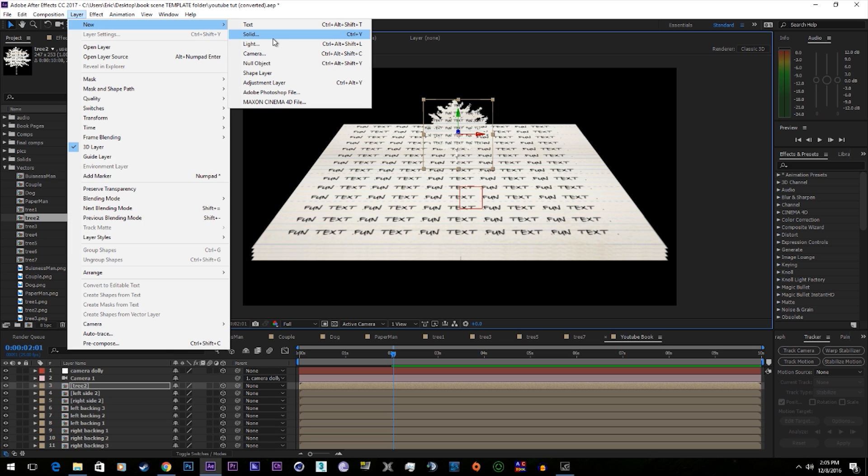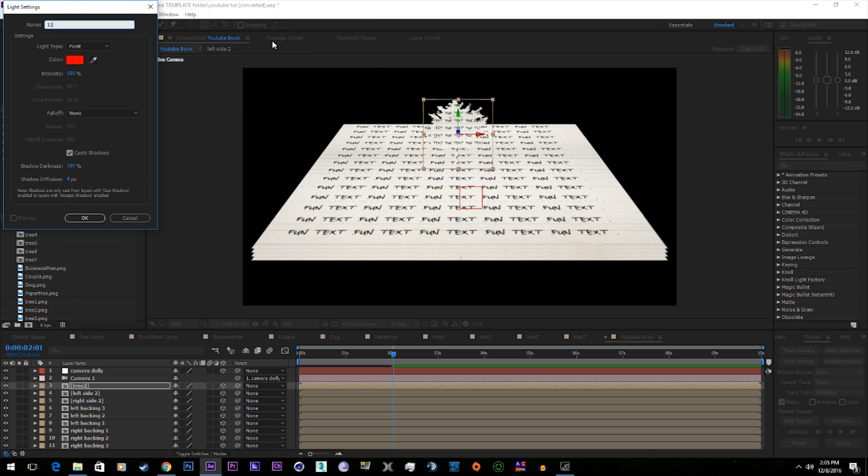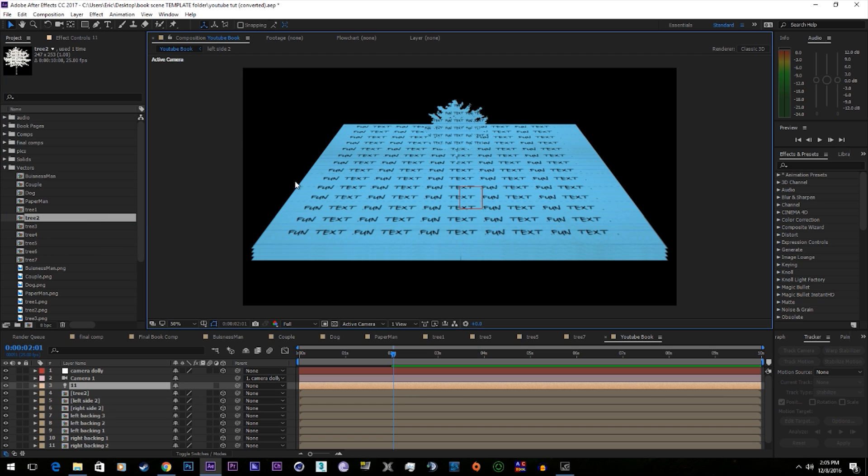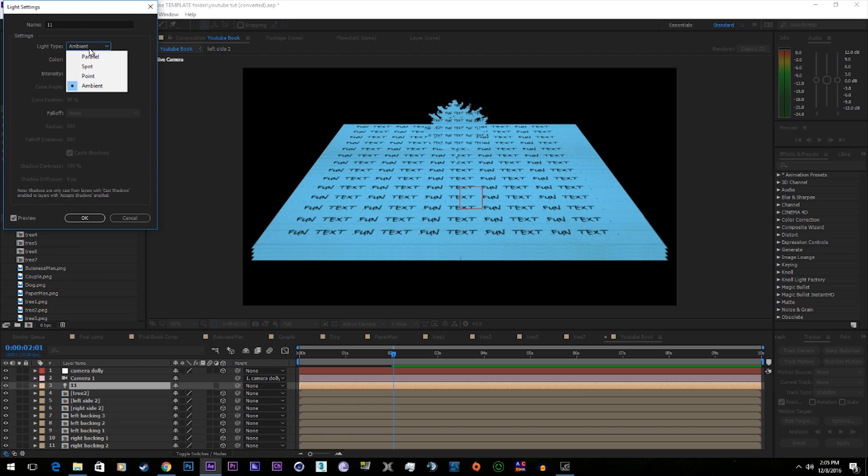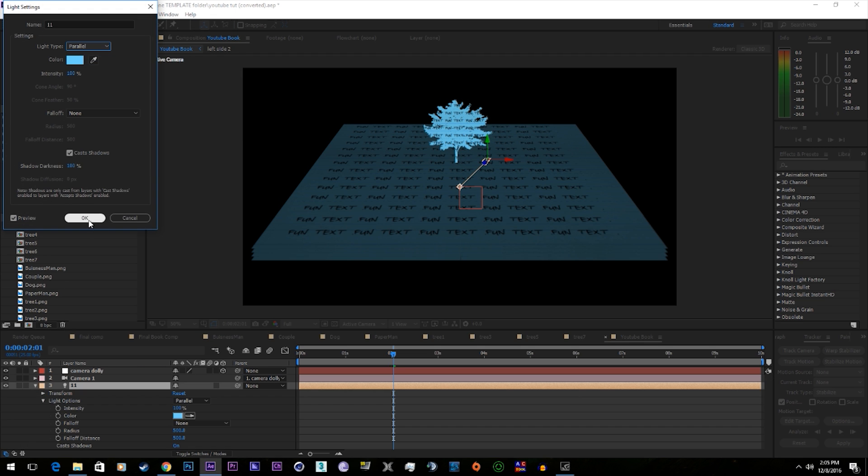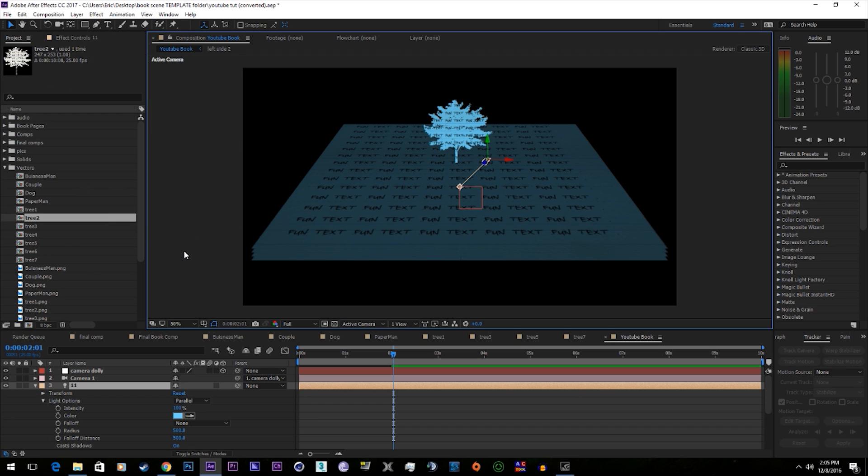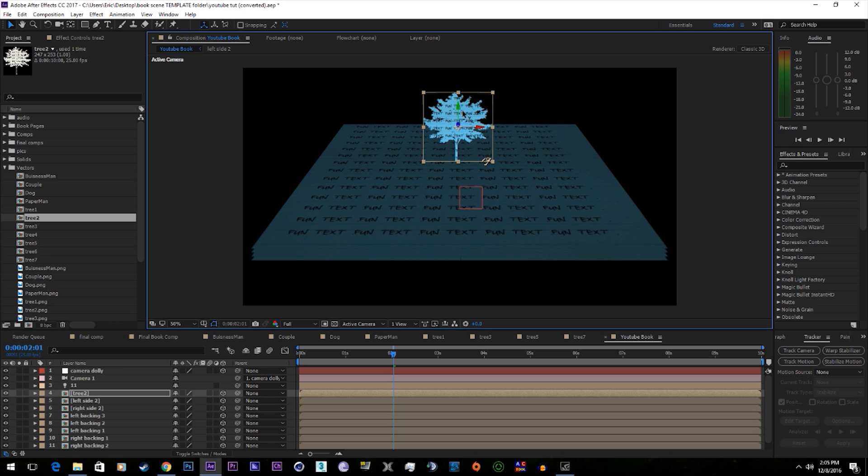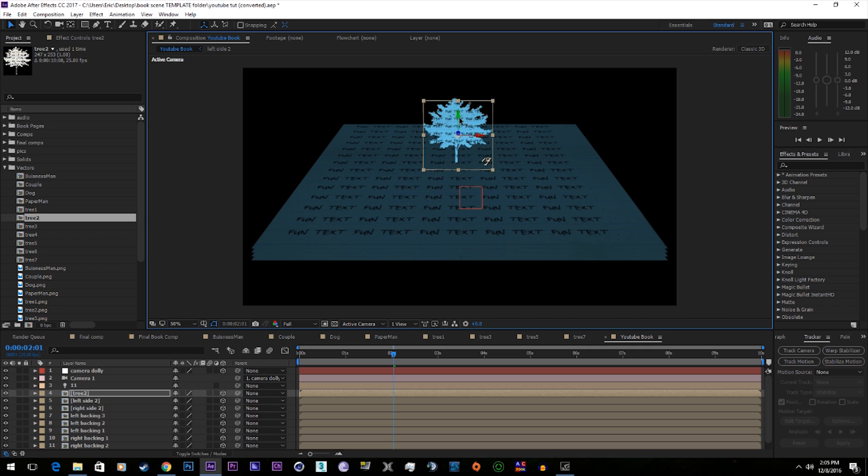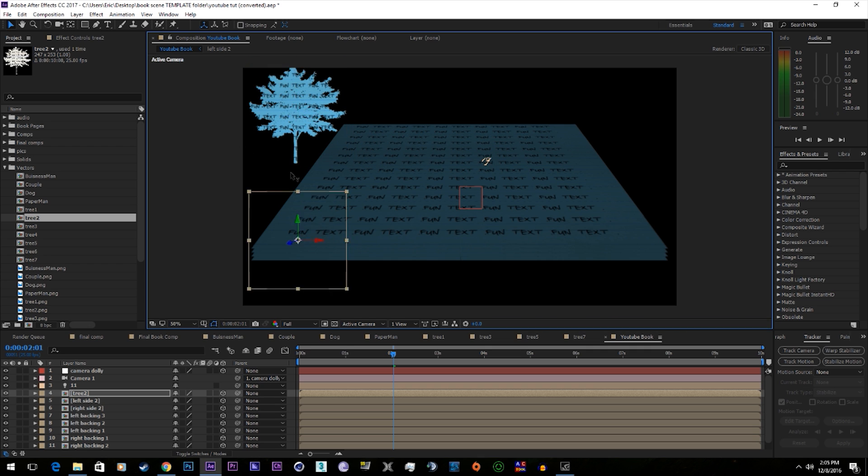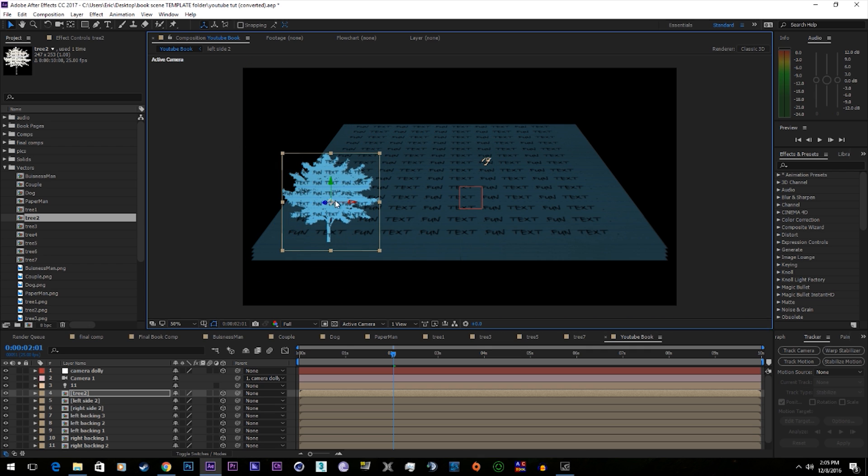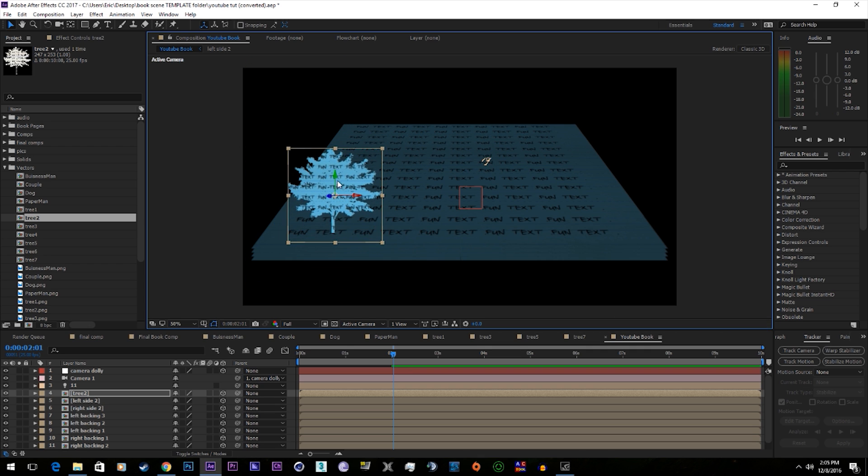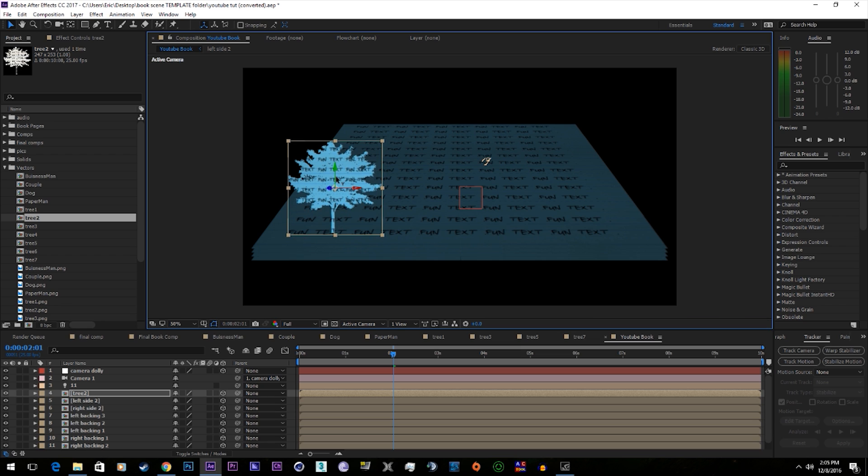And you want to get them just on the page, like so. Add in another tree.